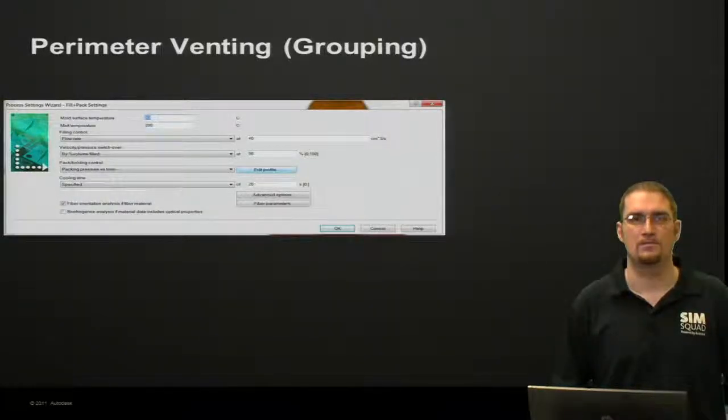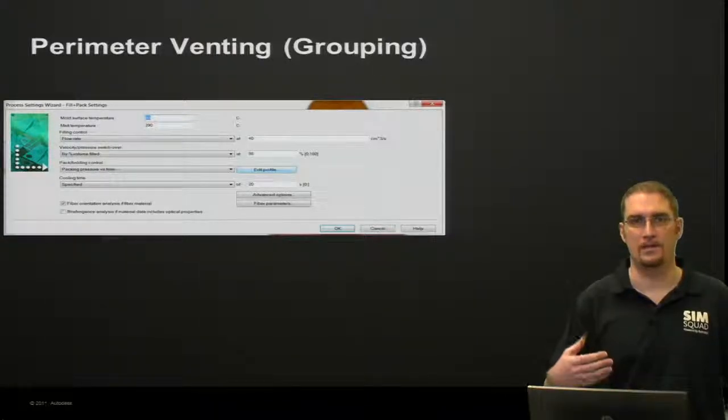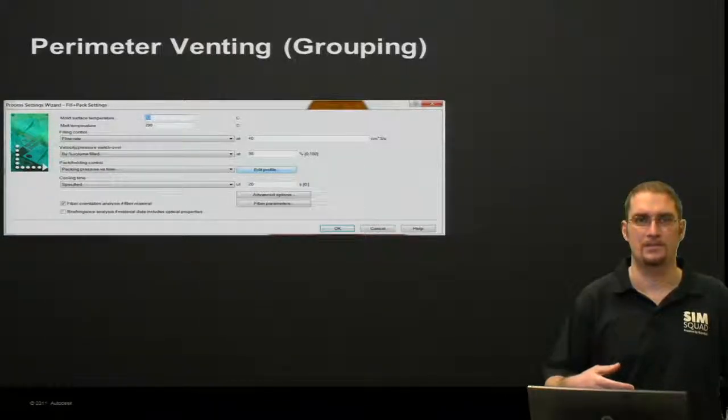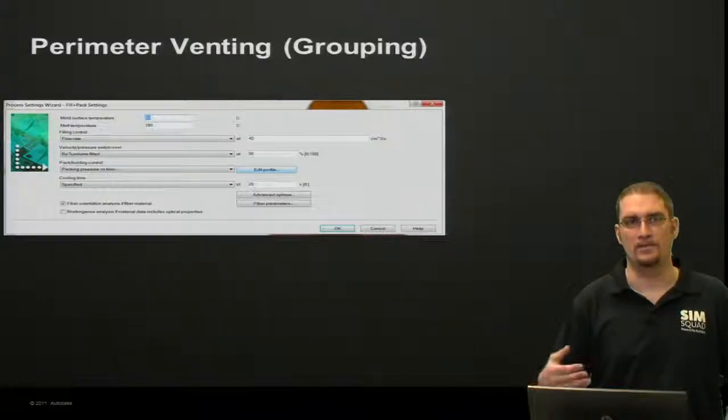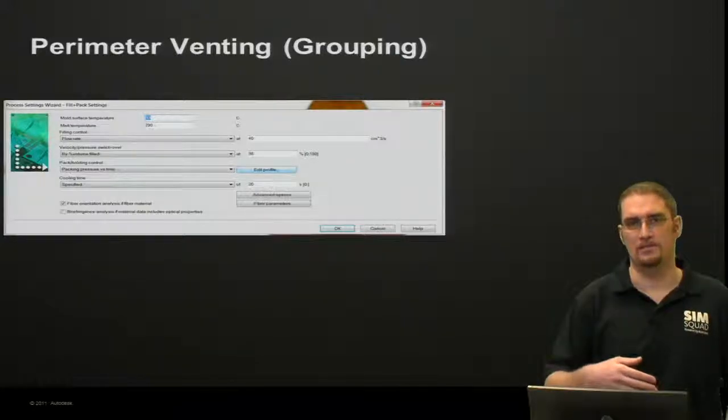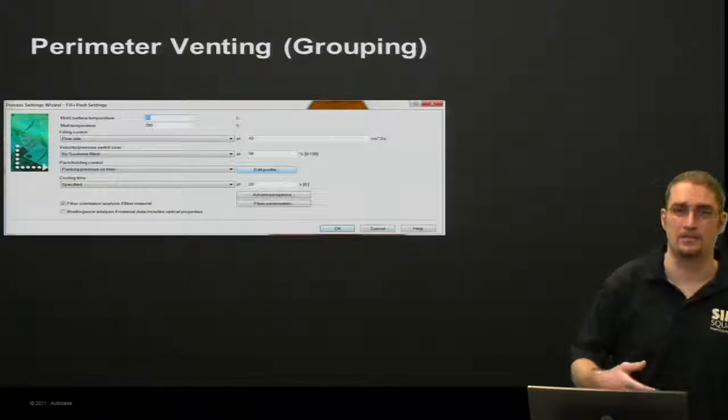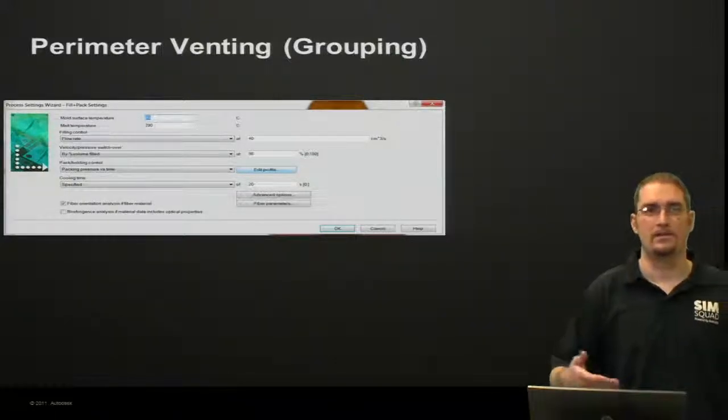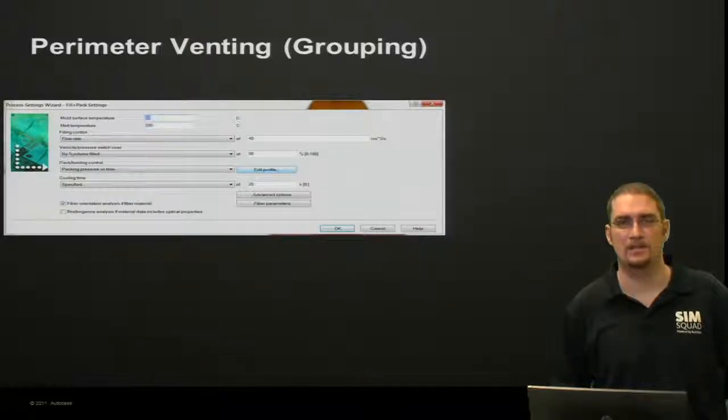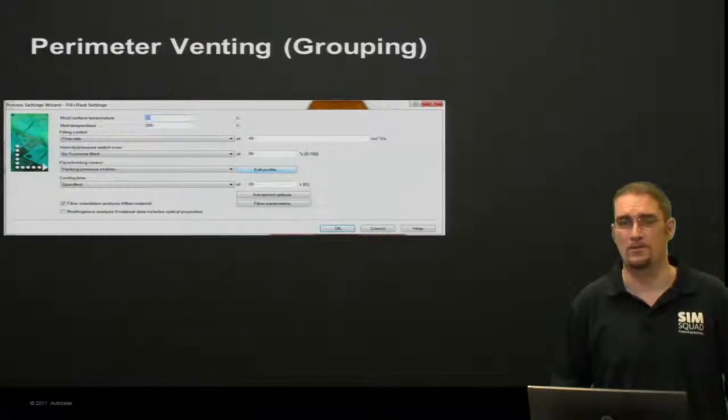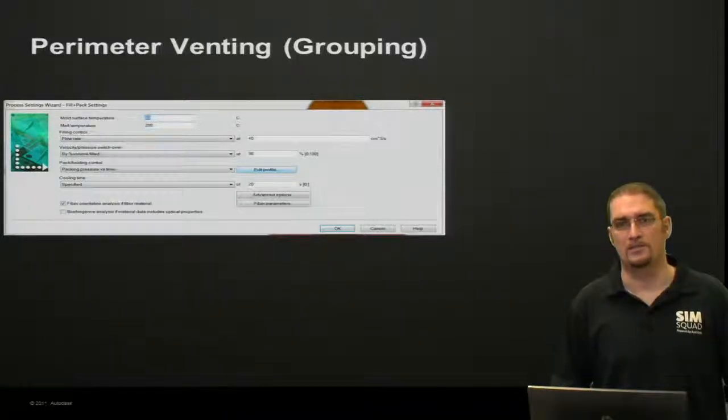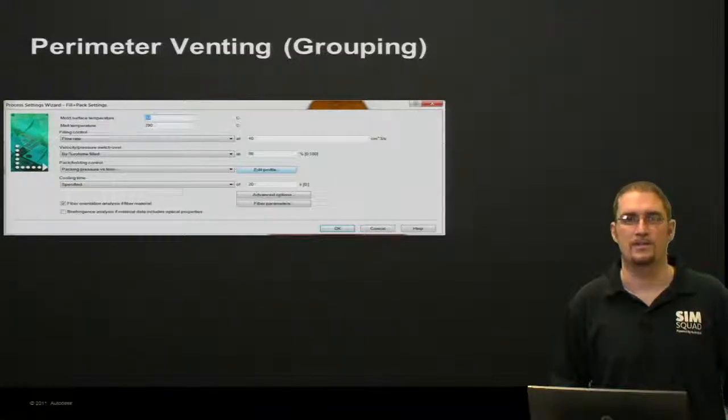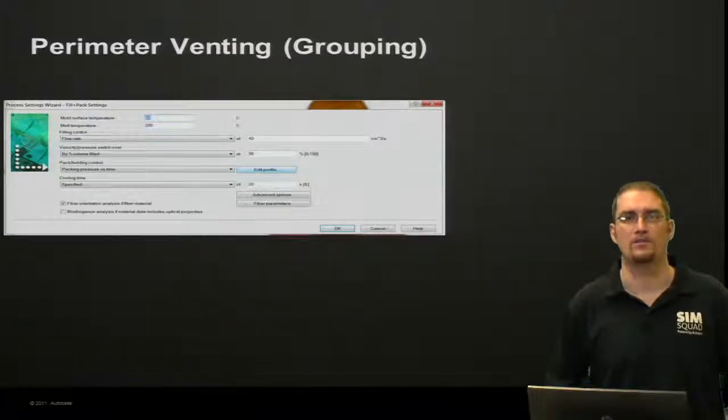Before we go into the demo, I'll cover some of these. The previous screen mentioned a single vent location. This one will cover perimeter venting, or what we call grouping, where we can actually link several vent locations together to form one large vent.